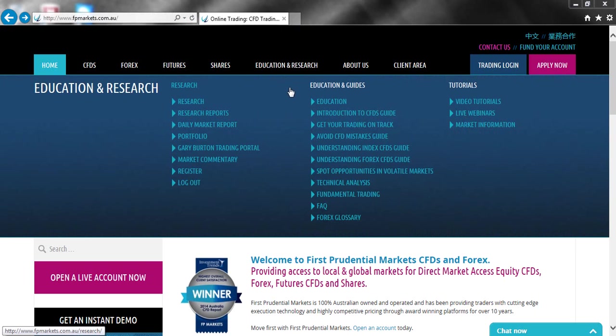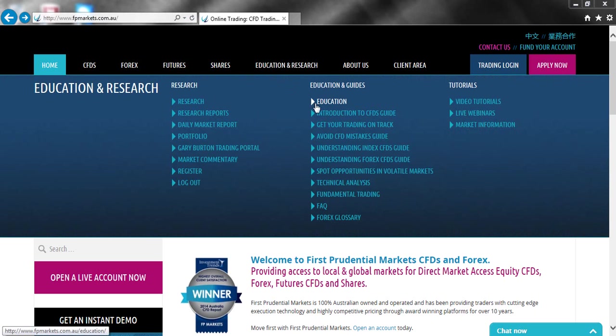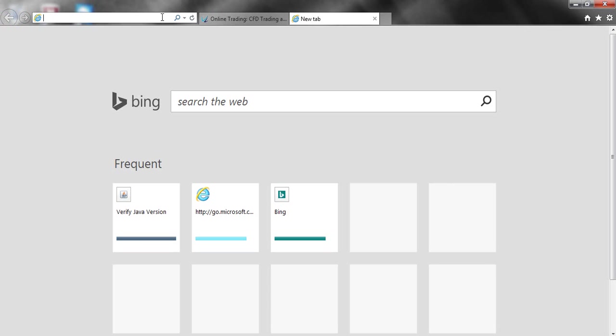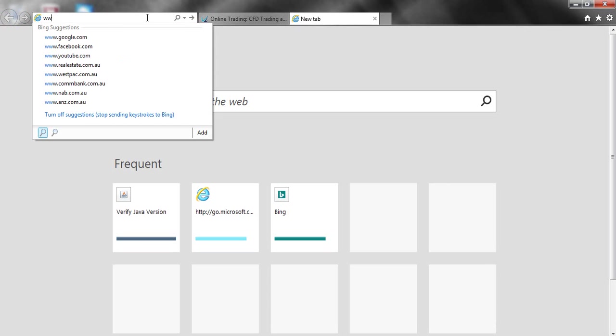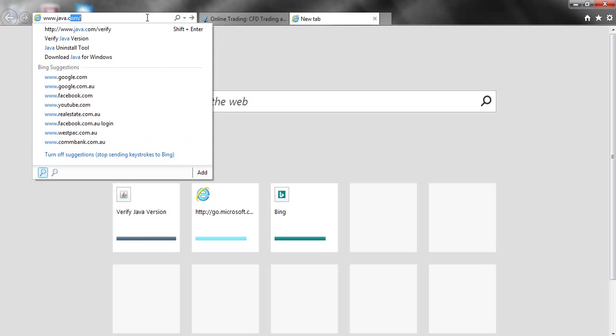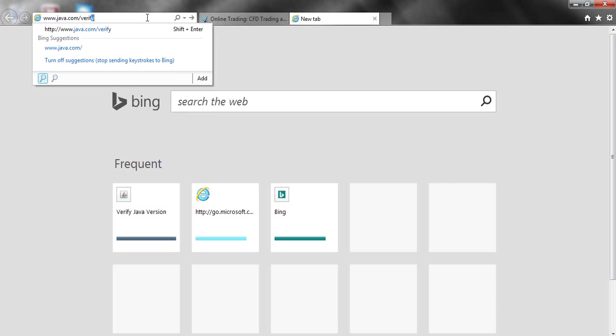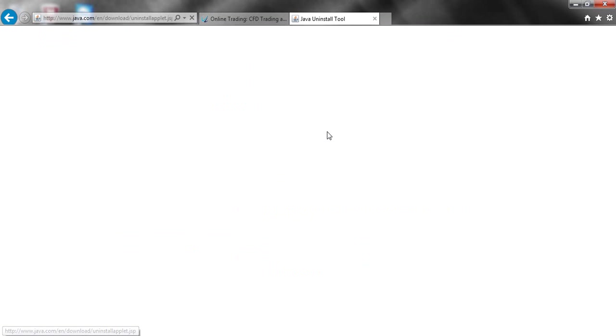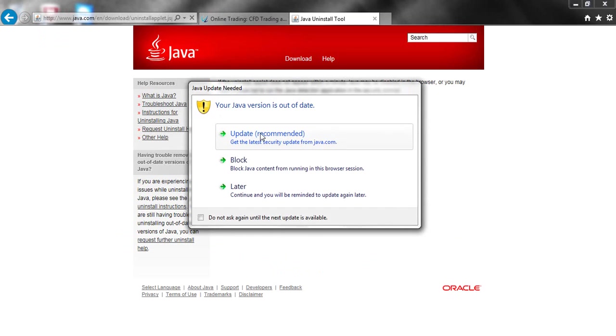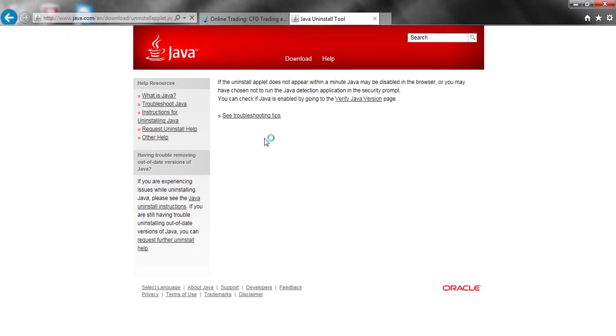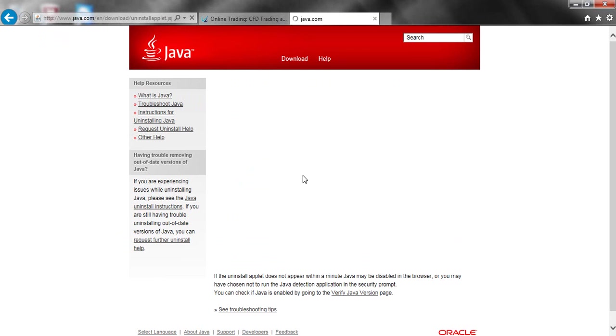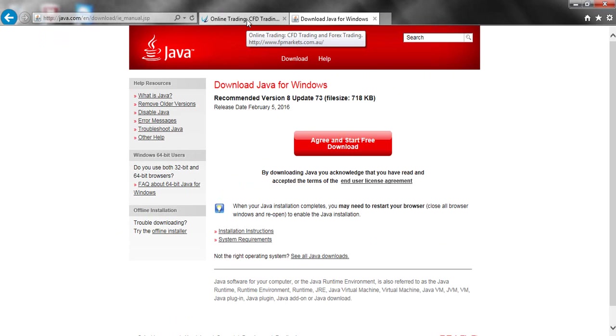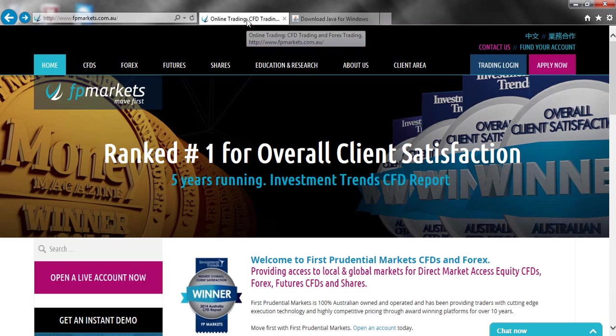The next thing you need to check is that Java on your computer is up to date. To do this, open up a new tab and type in www.java.com forward slash verify. Then hit agree and continue and update. This will make sure the latest version of Java is on your computer.